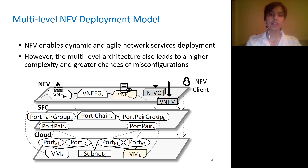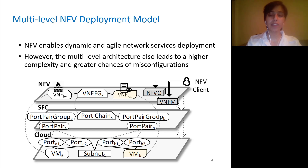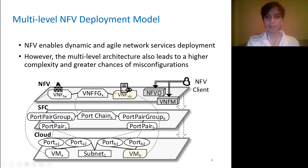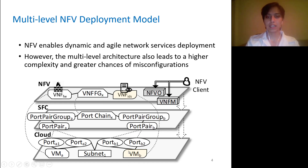However, the multi-level architecture may also lead to higher complexity and greater chances of misconfigurations, because now we have different abstractions of the same resource at different levels of the NFV stack. For example, here we have this virtual IDS abstracted as a VNF at the top level — what we call the NFV level — while it is abstracted as a VM at the cloud level.